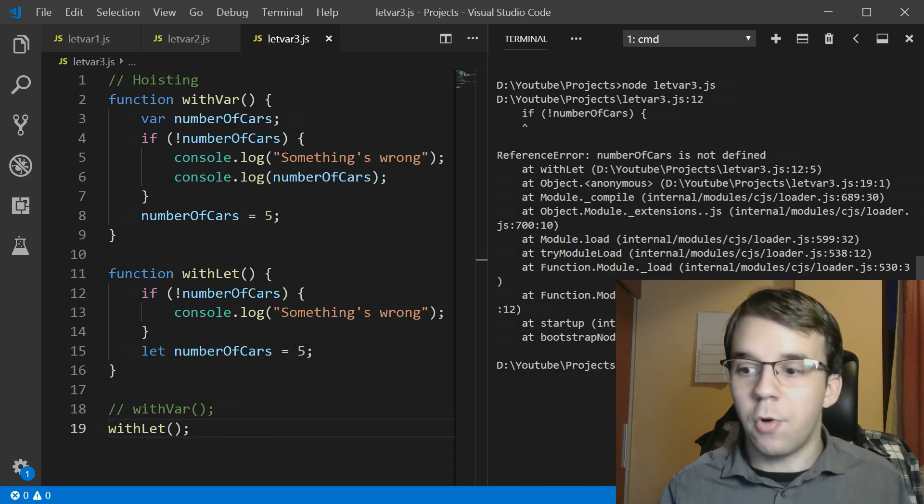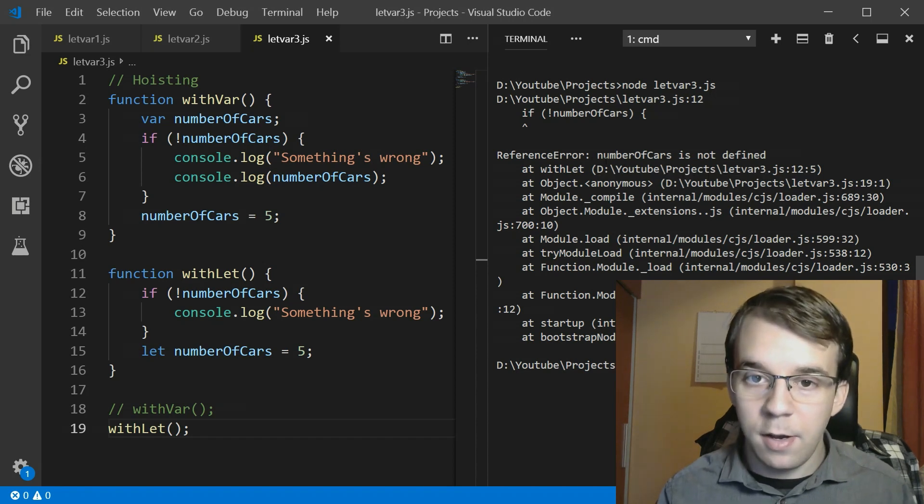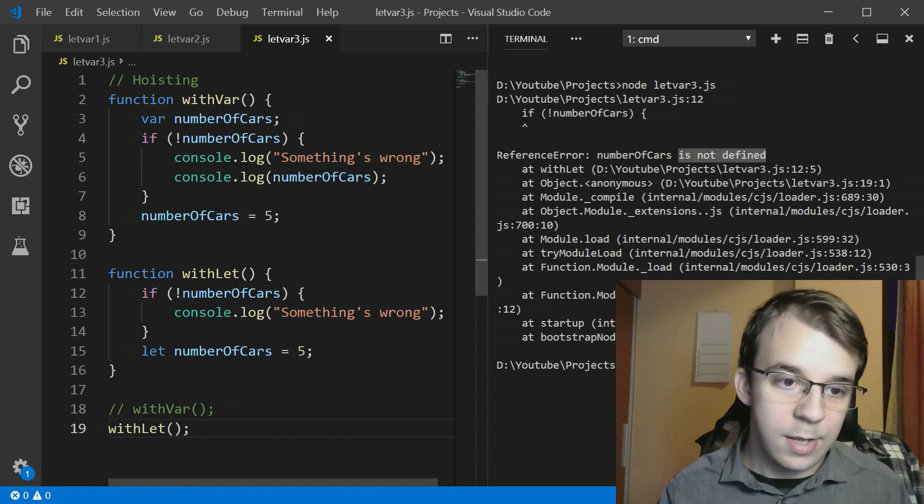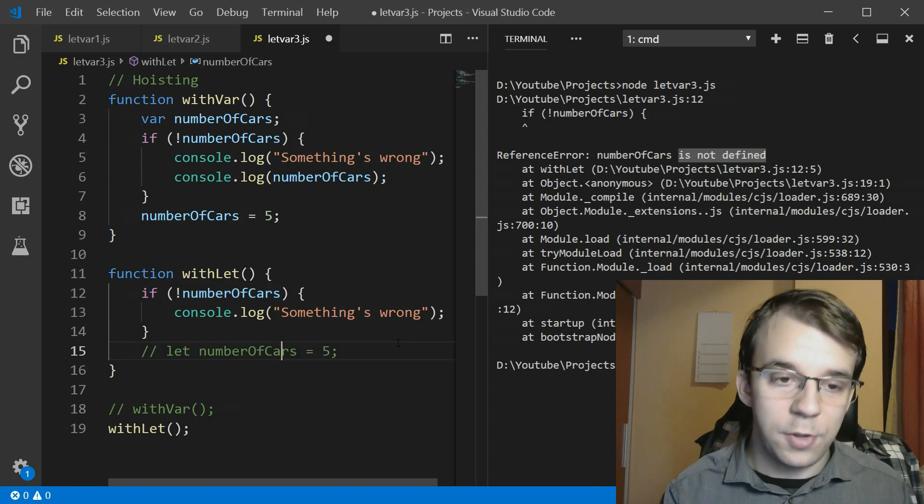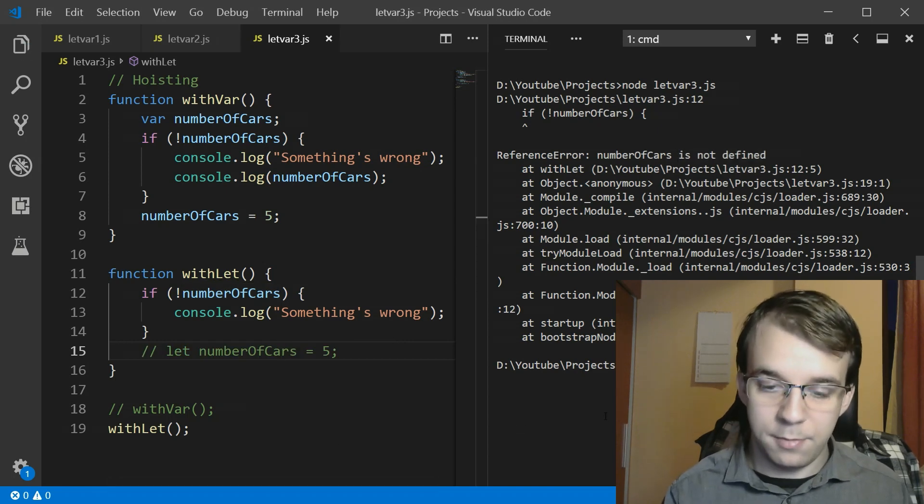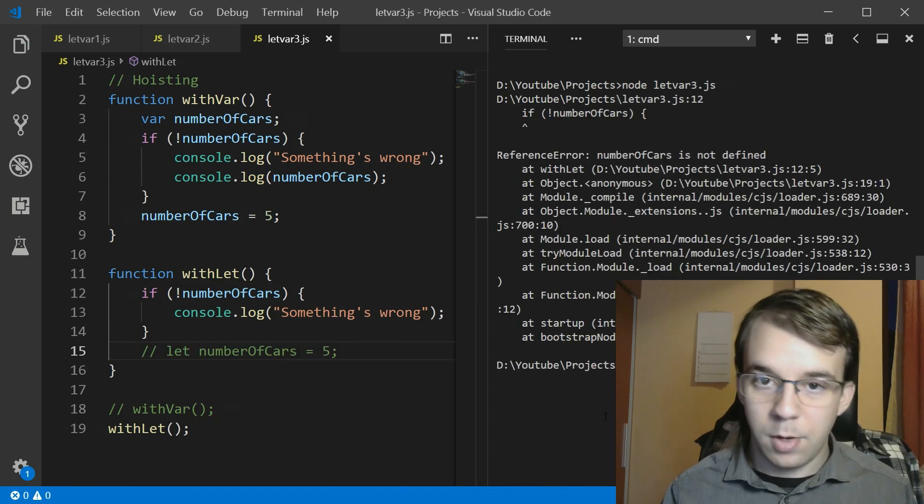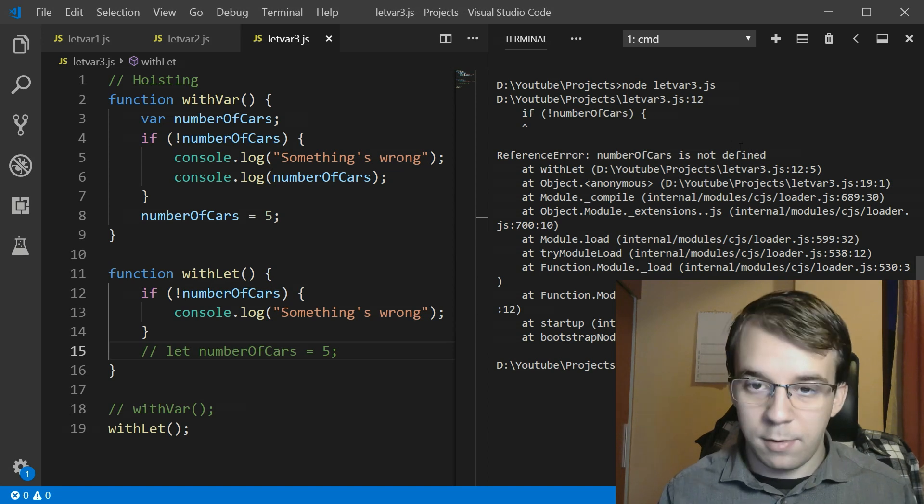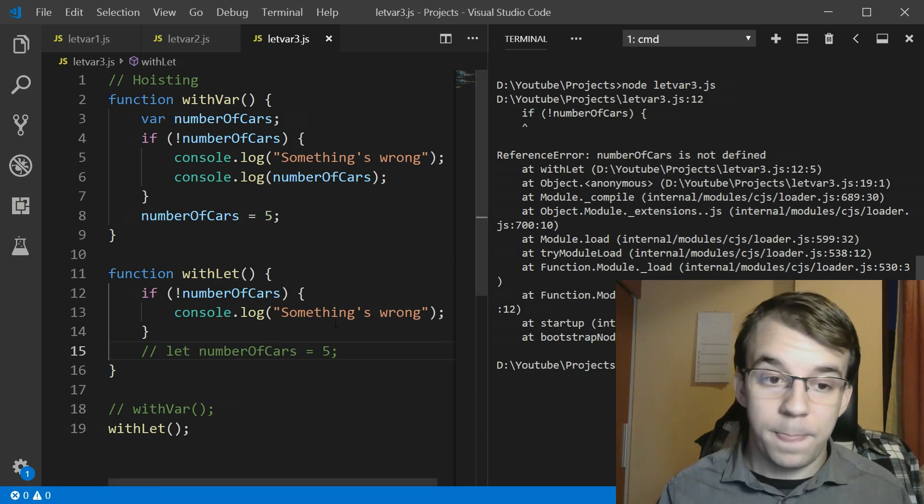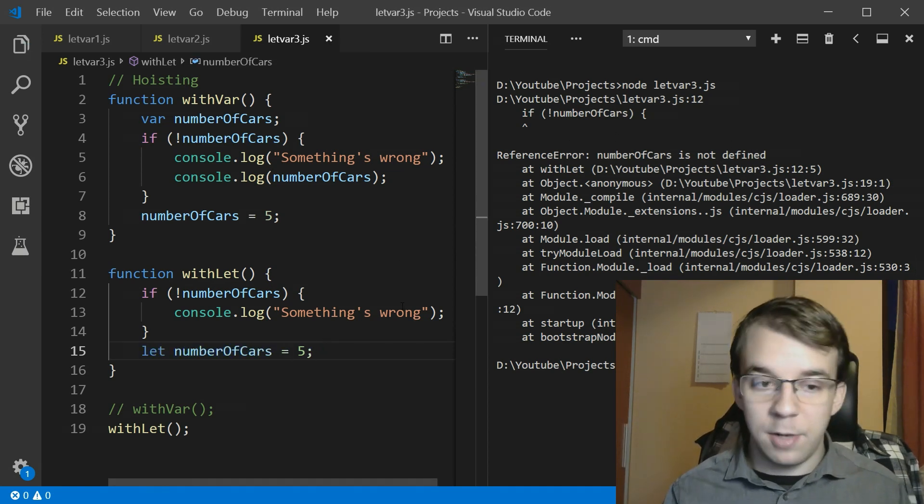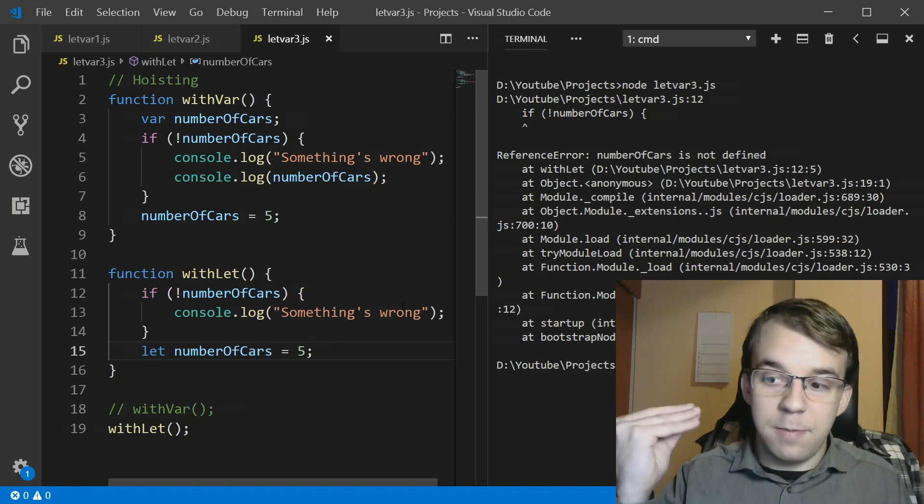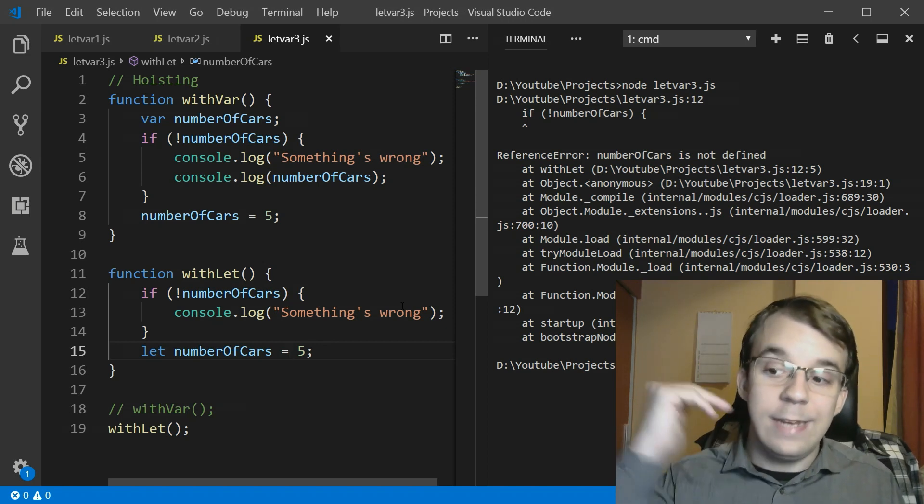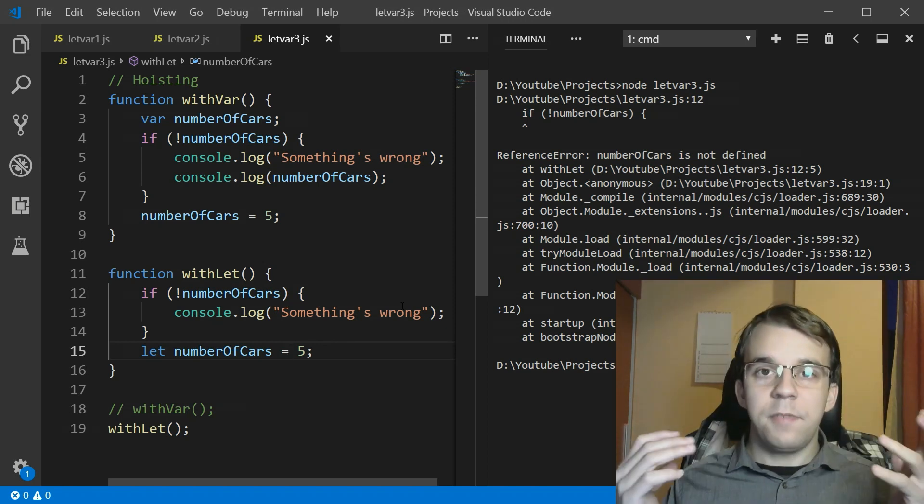Now of course as you can see we just get number of cards is not defined, simple as that. Even if we don't have this statement we would get the same error. So you solve this issue, it doesn't let variables be defined before they were actually defined in code. So I hope you got something out of it.